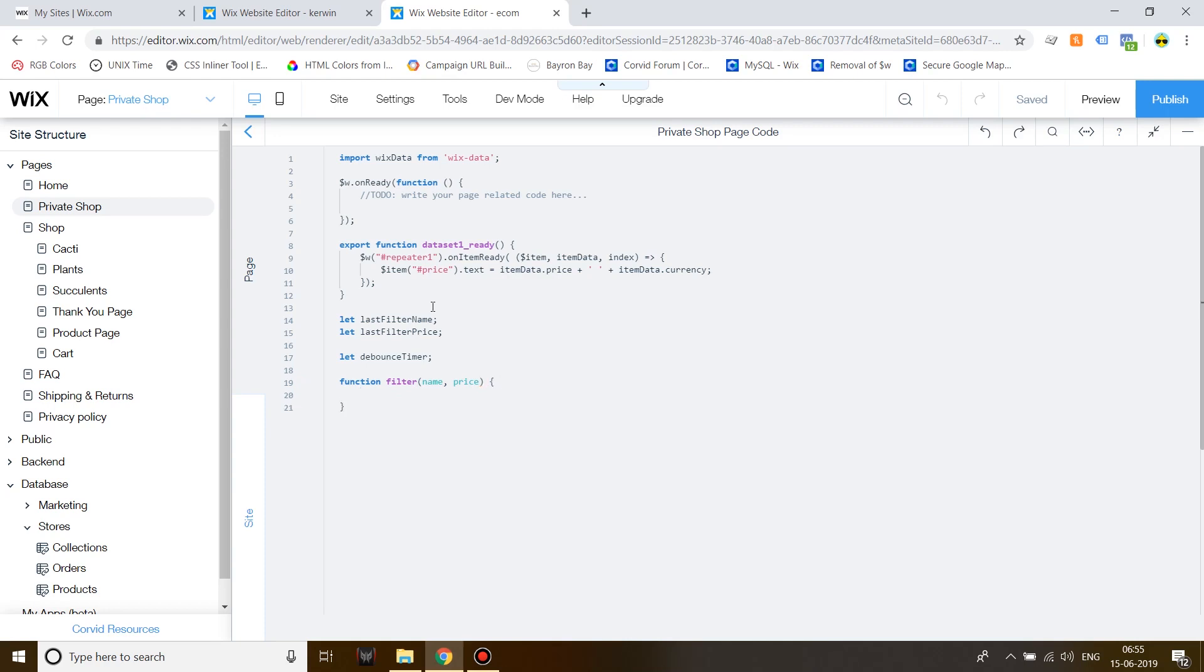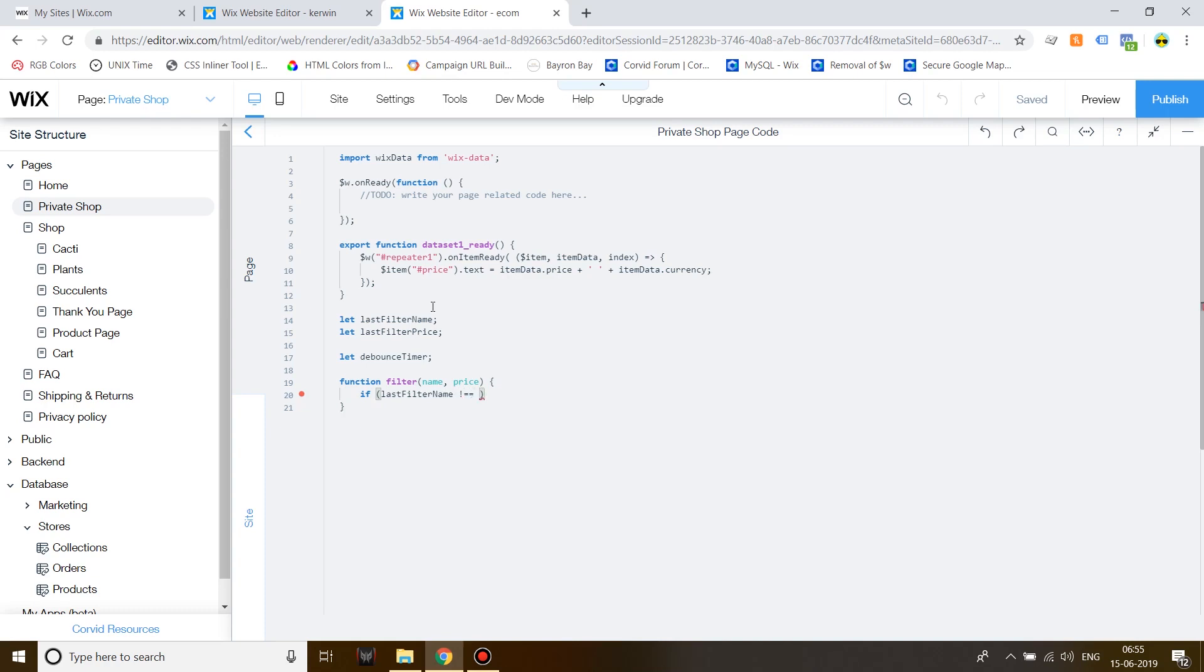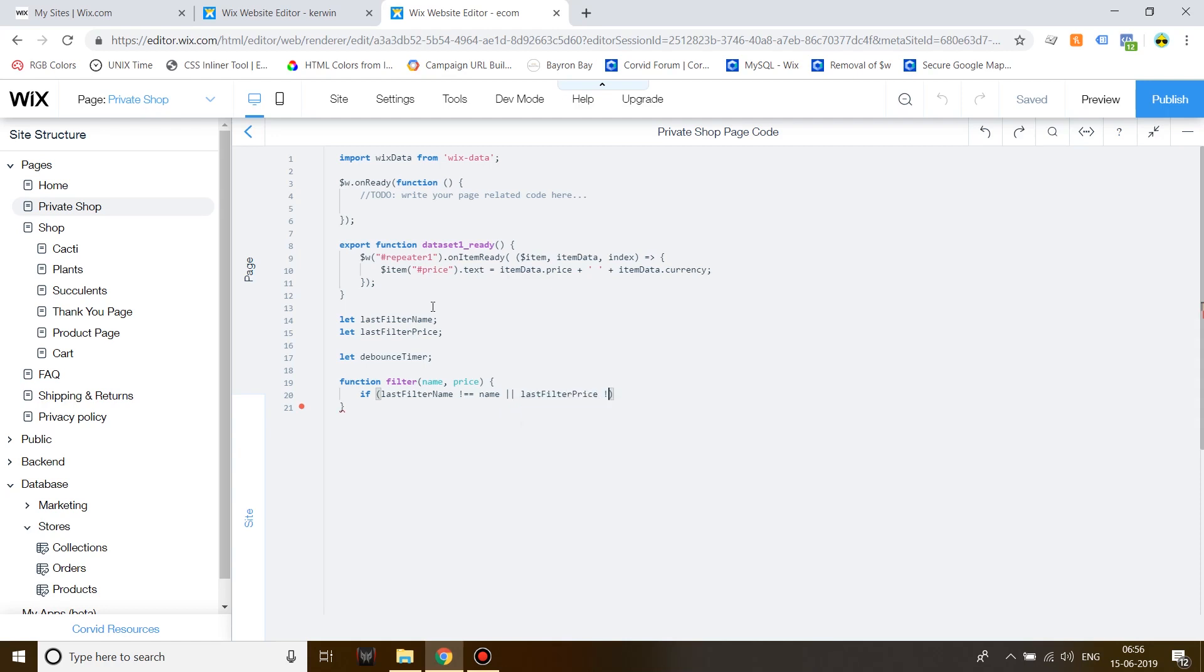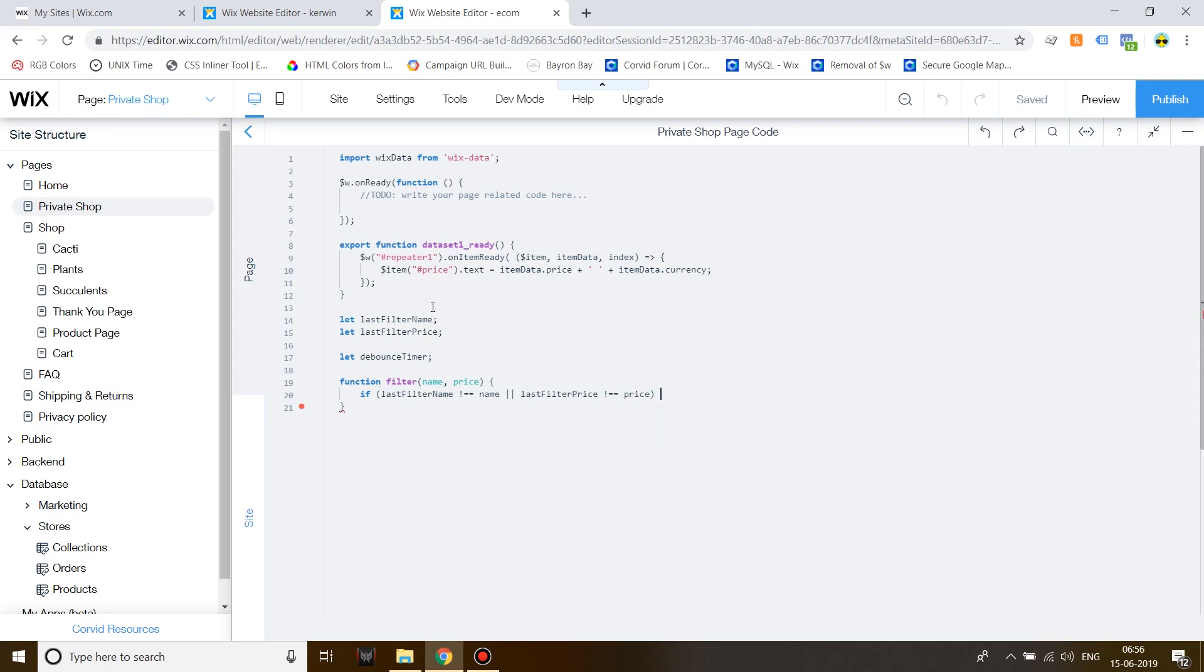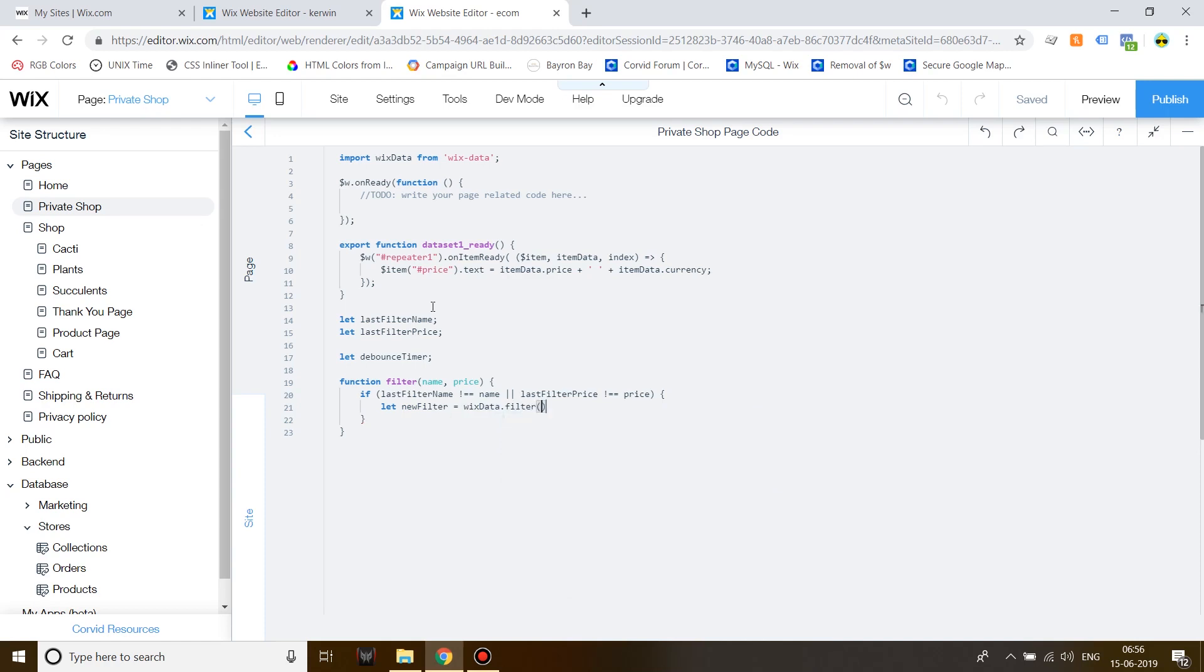Close it off. Now, write down an if statement. Last filter name. Give a quotation mark. Write down equal to two times. Name. Give a double pipe operator by holding down shift and the key located above enter on your keyboard. Then give a space and write down last filter price. Quotation mark. Equal to equal to price. Then write down let new filter is equal to Wix data dot filter. Close it off with a semicolon.